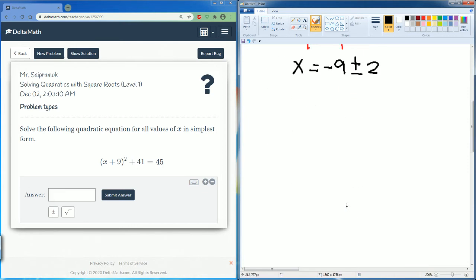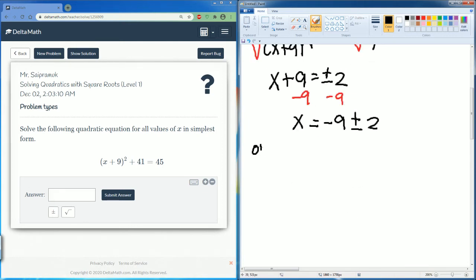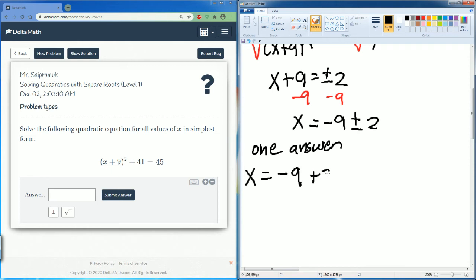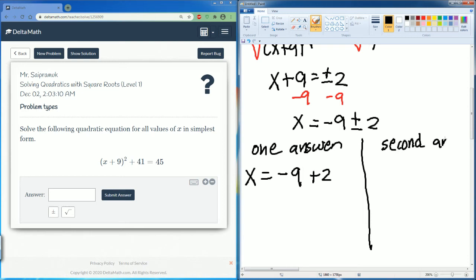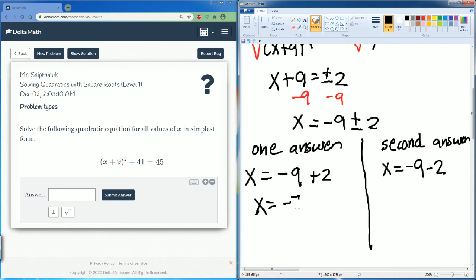Like before, there are going to be two answers. The first answer is x equals negative 9 plus 2. The second answer is x equals negative 9 minus 2. So negative 9 plus 2 gives you negative 7, and negative 9 minus 2 gives you negative 11.